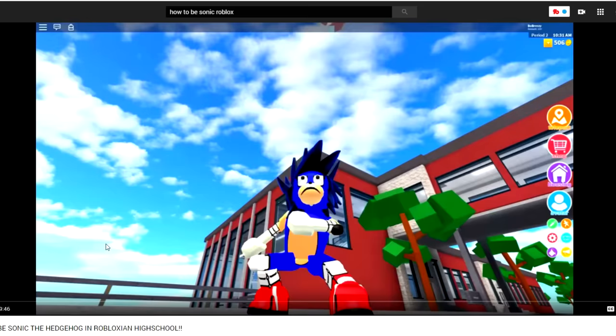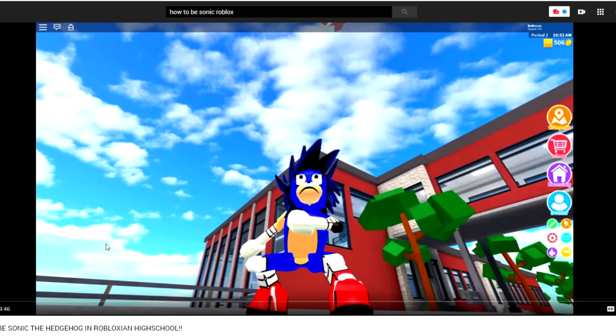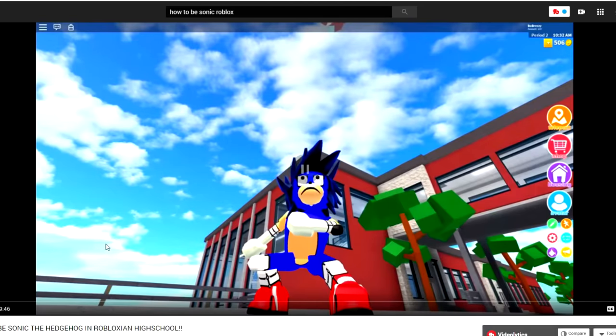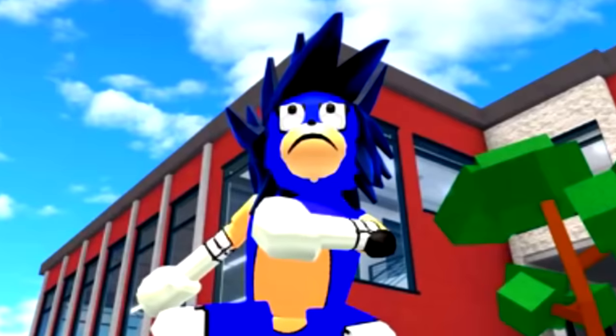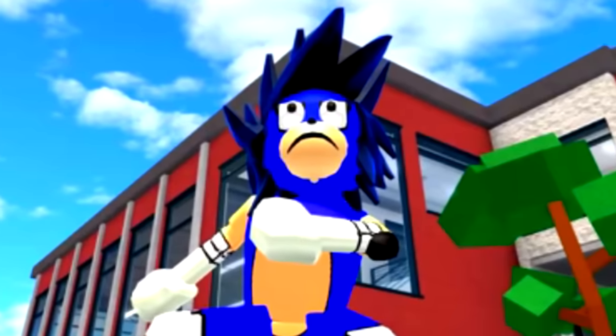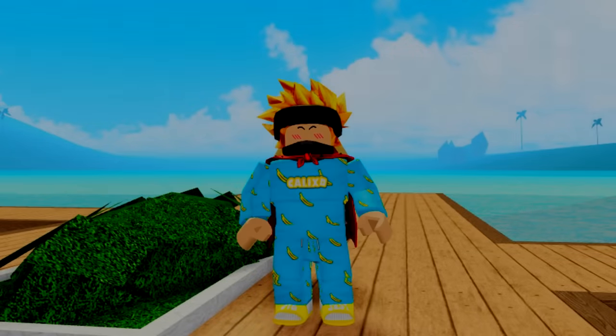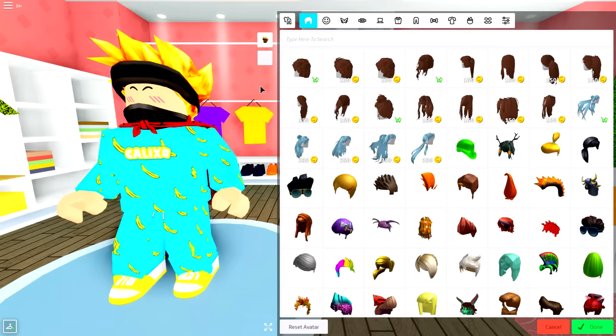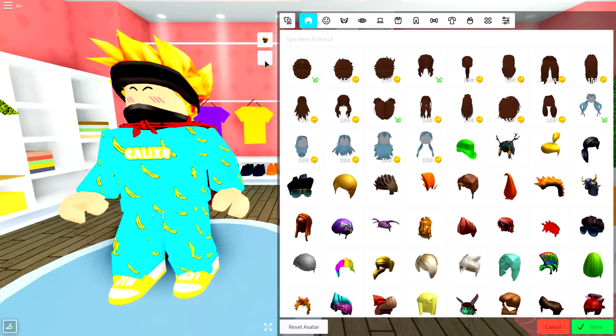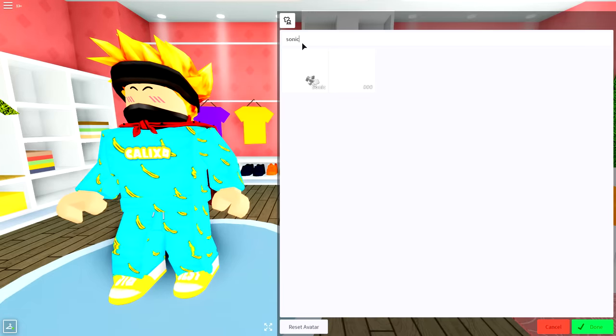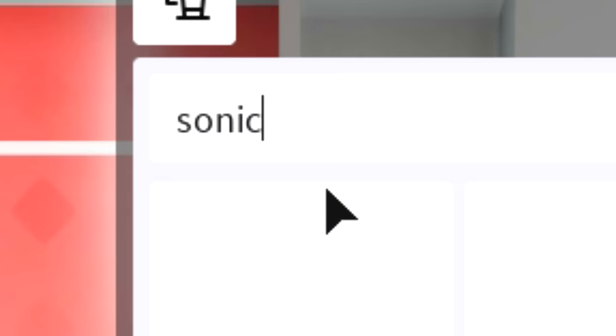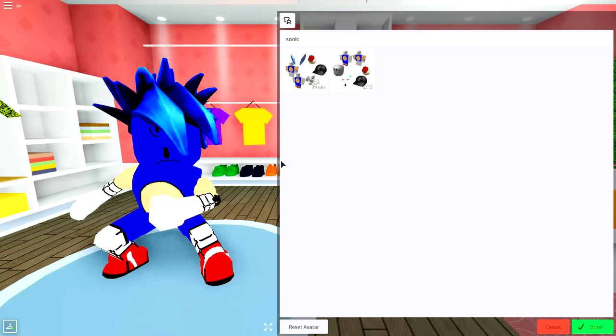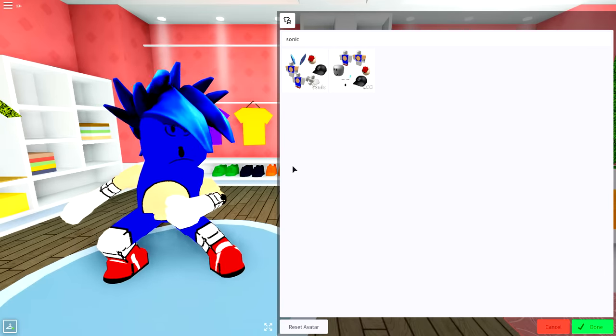So, you want to be Sonic. How to be Sonic the Hedgehog in Robloxian High School. And he doesn't look too bad. But guys, when I rejoined the game, went to my avatar, and searched up in my outfit for Sonic, and then clicked equip. What did they do to my Sonic?